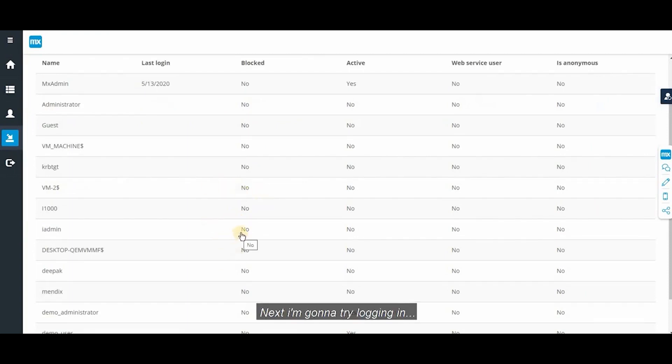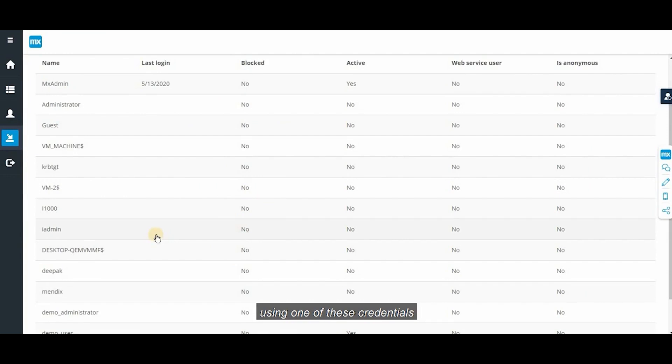I'm gonna try logging in using one of these credentials. Let's pick iAdmin.